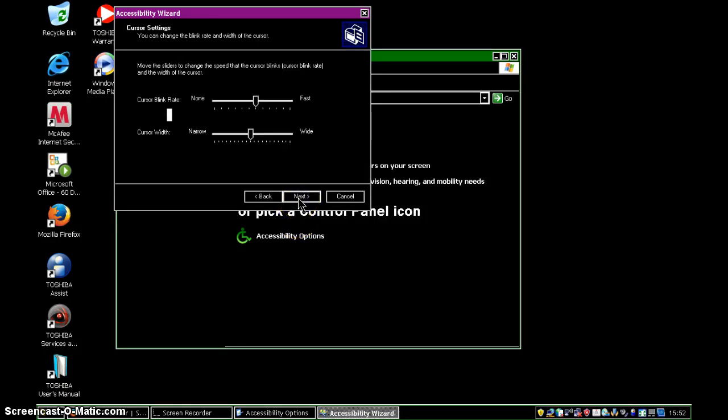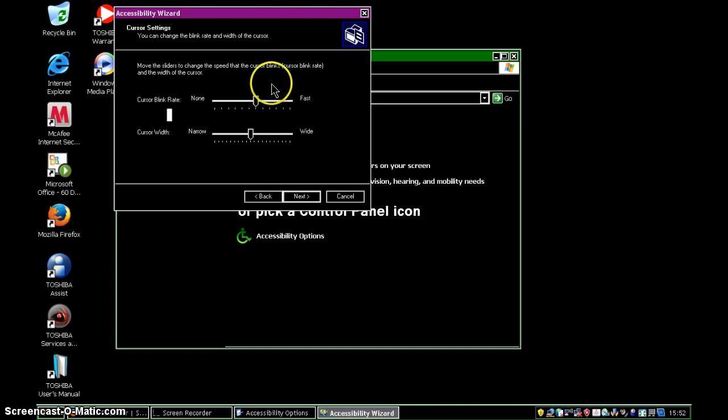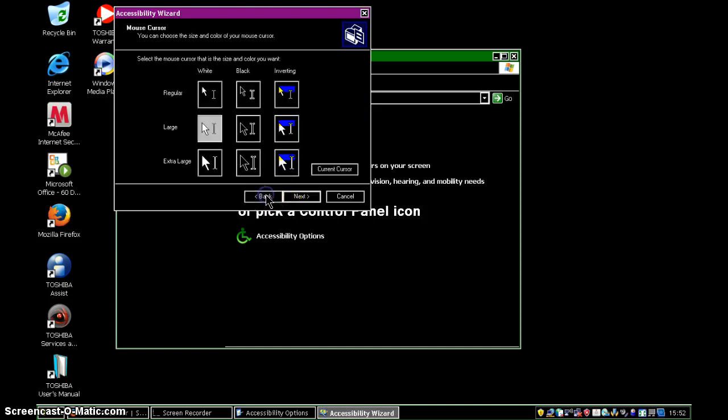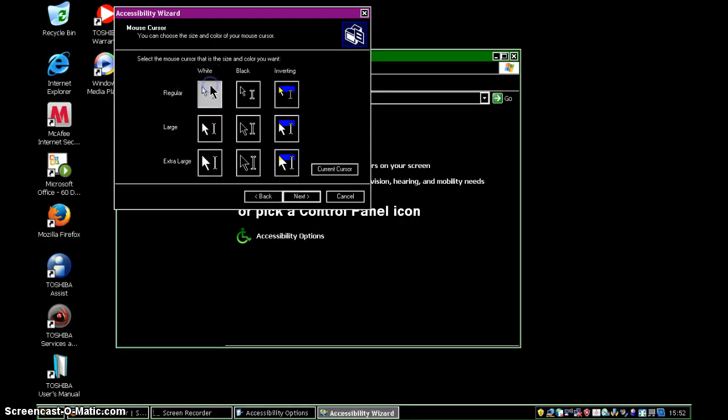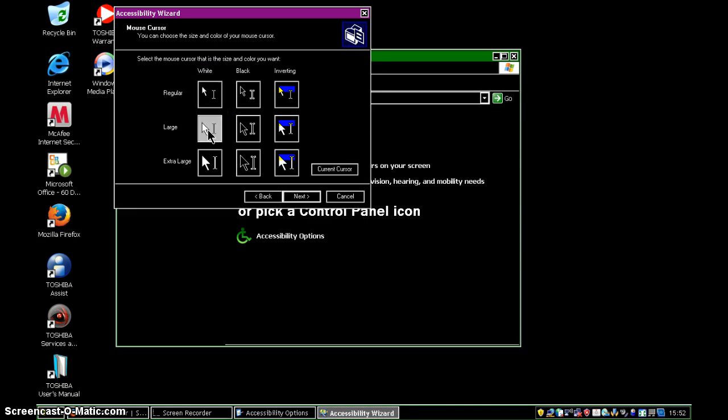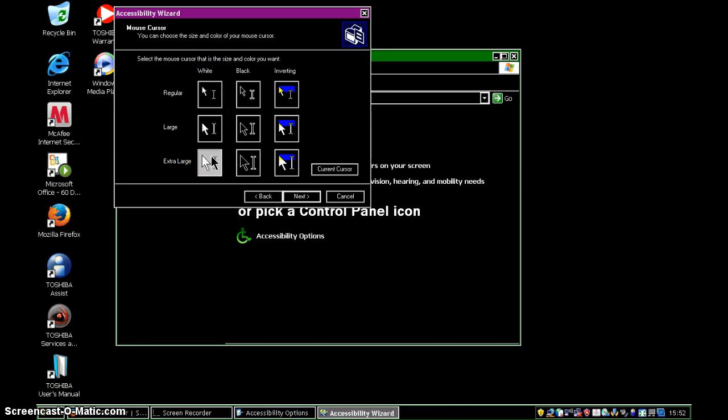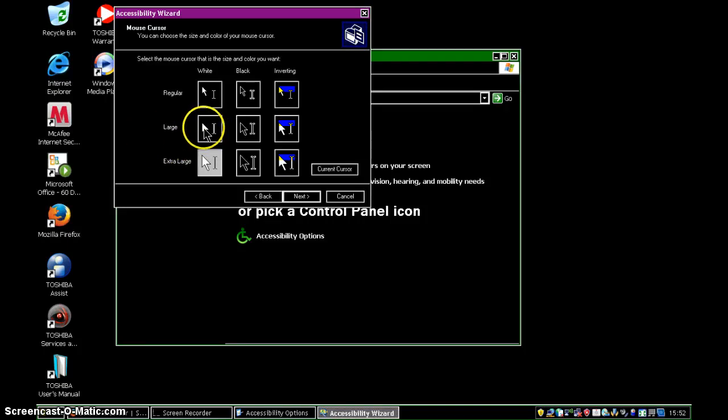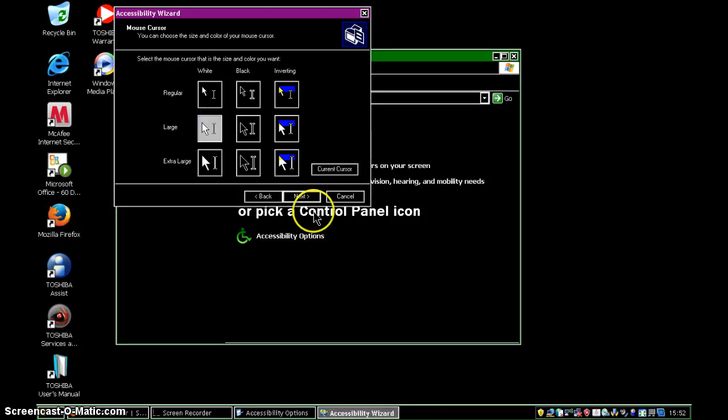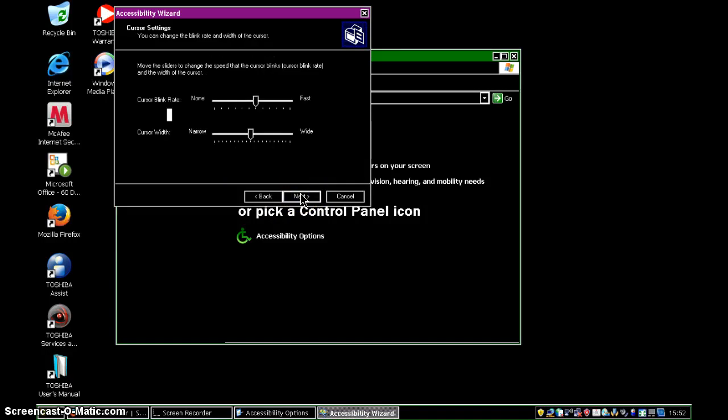And again, you can actually see that my mouse cursor, if I take us back, actually, let's have a look. If we go to regular, you can see it changing here as I make a change. So, in fact, if I do extra large there, you can see that the cursor is very, very big. But let's stick back with the large one and go to the next one.